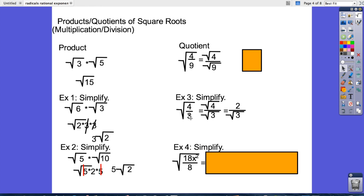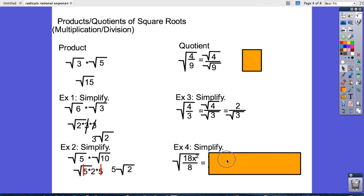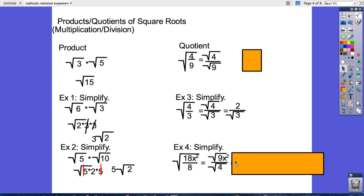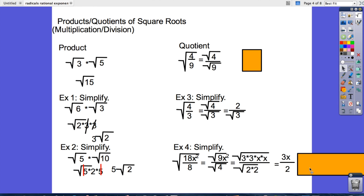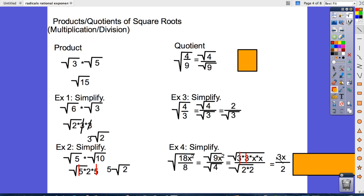Quotients — same idea. The square root of 4/3 equals the square root of 4 divided by the square root of 3, which is 2 over the square root of 3. For example 4, notice that 18 divided by 8 share a factor of 2, so dividing by 2 gives us the square root of 9x² divided by the square root of 4. The square root of 9x² breaks down: two 3s cancel — write one down; two x's cancel — write one down. The square root of 2 times 2 is just 2. Therefore our final answer is 3x divided by 2.